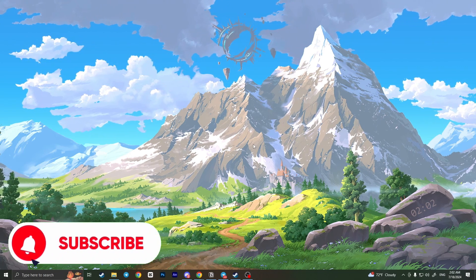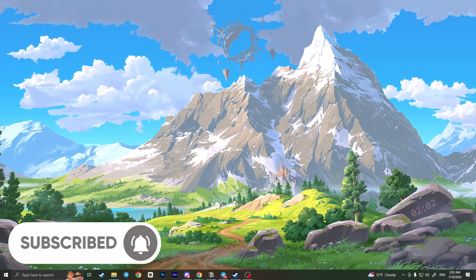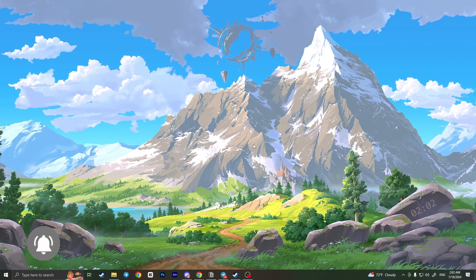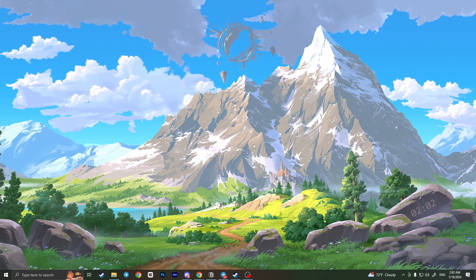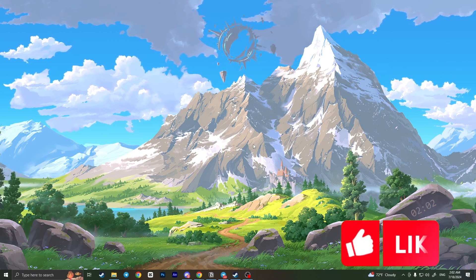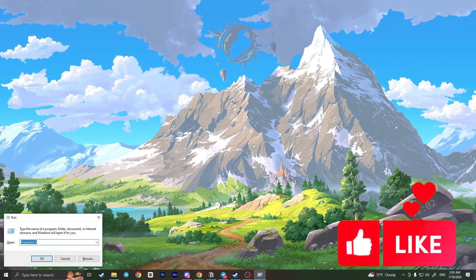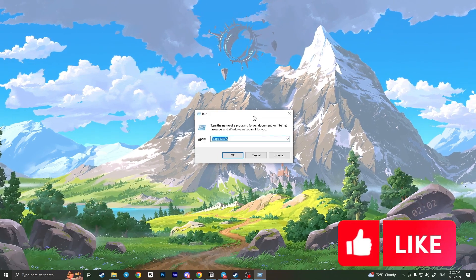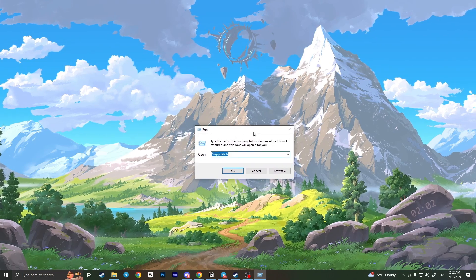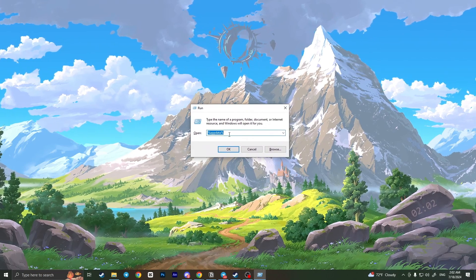Press two buttons on your keyboard: Windows + R. This window will open. Here you need to...